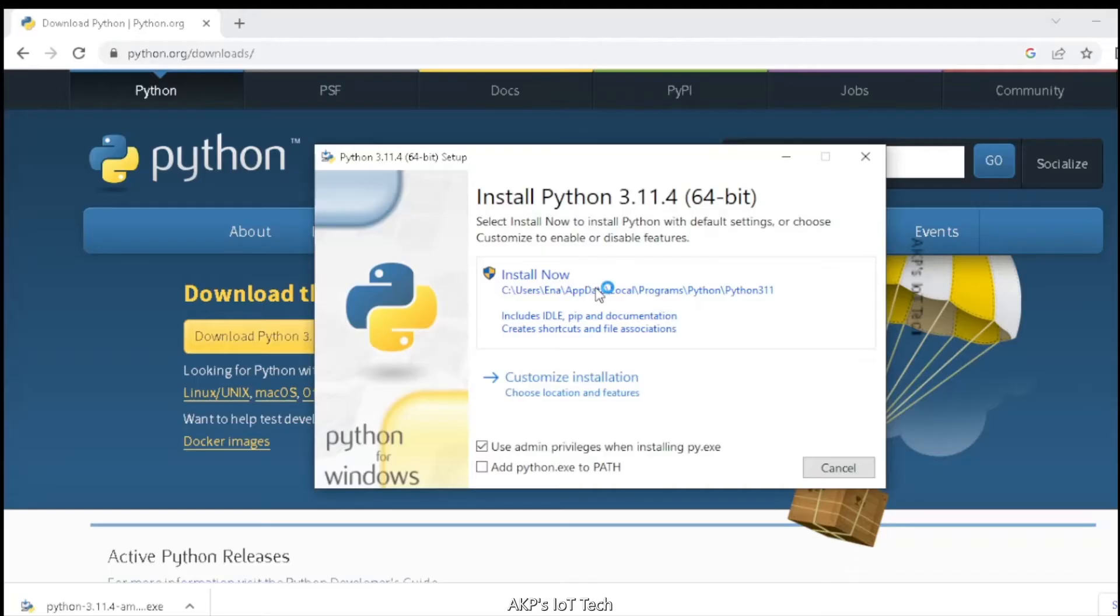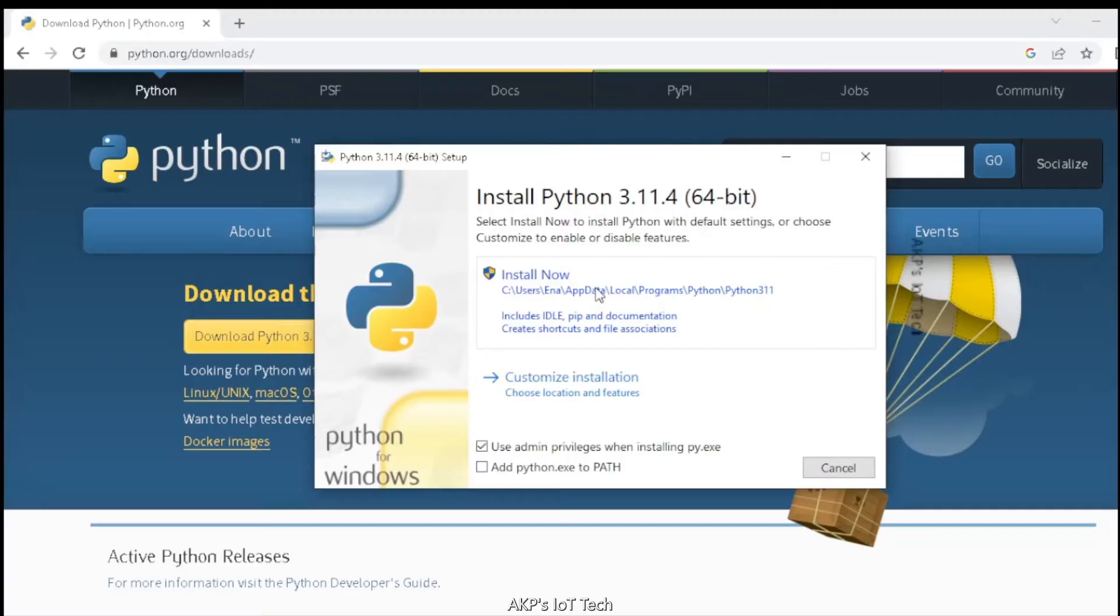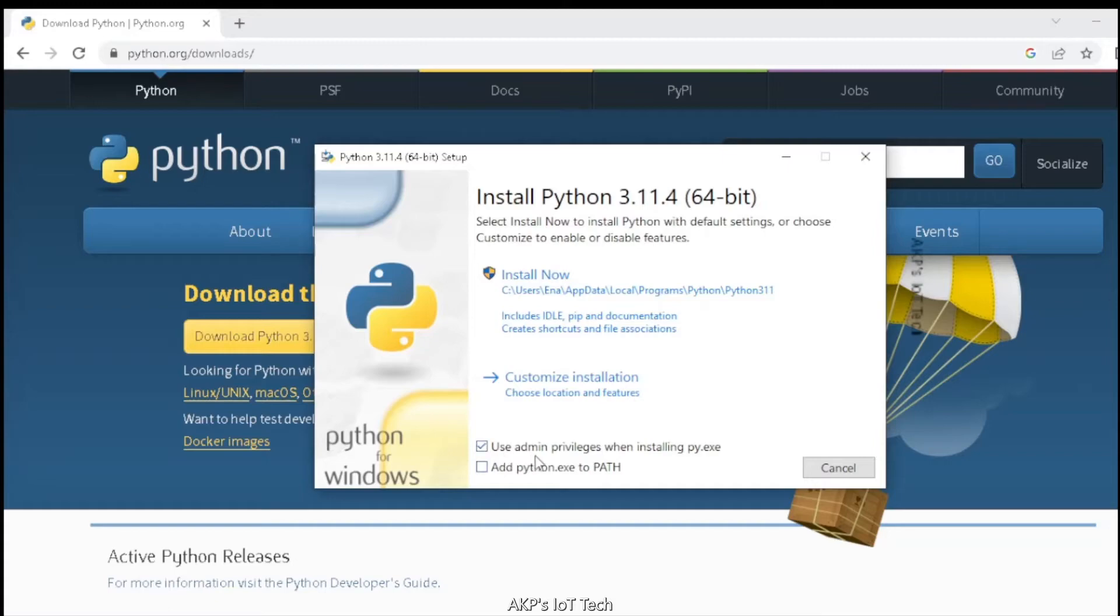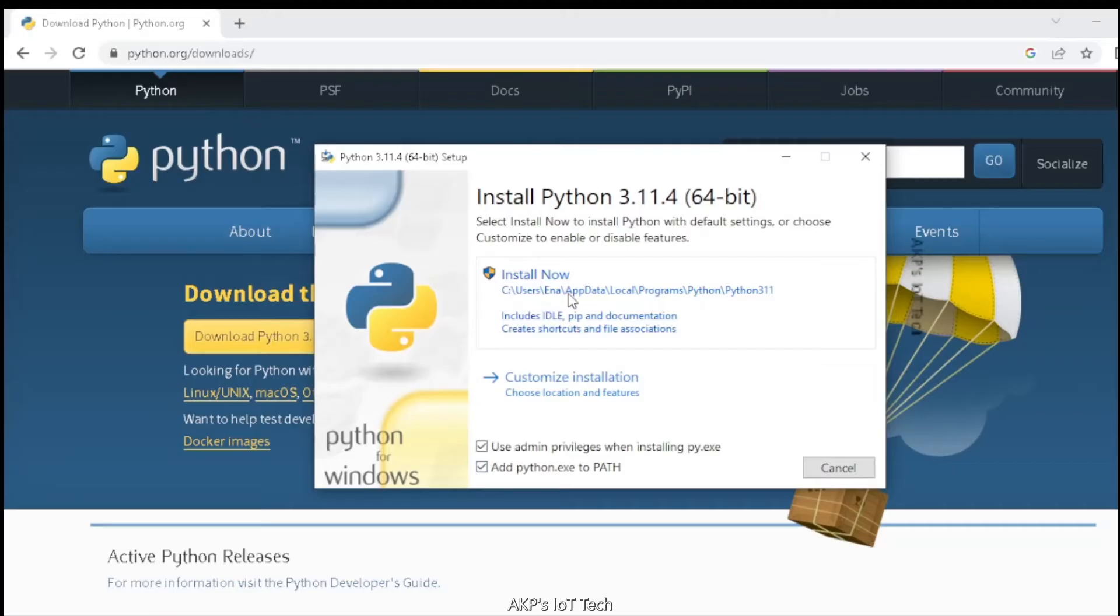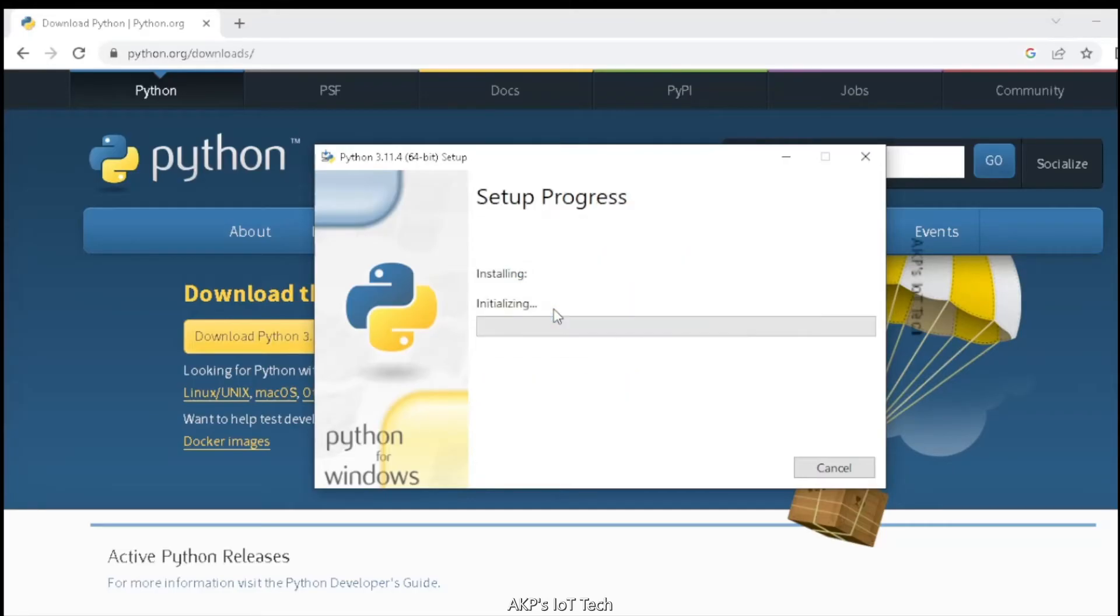During installation you have two options: one is install now, another one is customize installation. For beginners, just use the first one, install now. But don't forget to click on the checkboxes: number one, use admin privilege, and second one, add python.exe to path. These two checkboxes are very important. Now I am going to install Python 3.11.4.